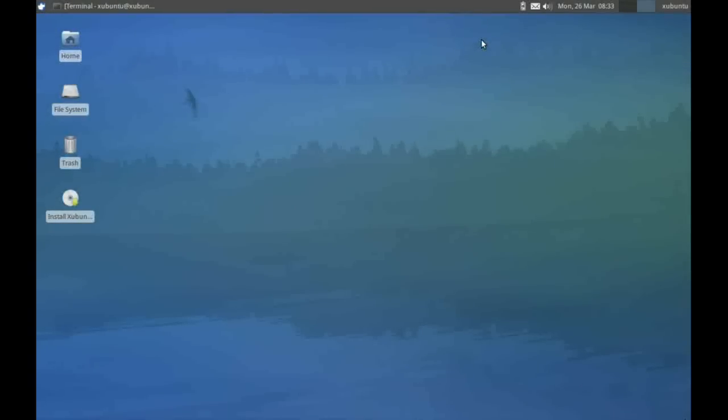In this video, we're going to be looking at Ubuntu's XFCE derivative, known as Xubuntu or Zubuntu. This is based on the XFCE desktop, which is intended for low specification or older hardware.